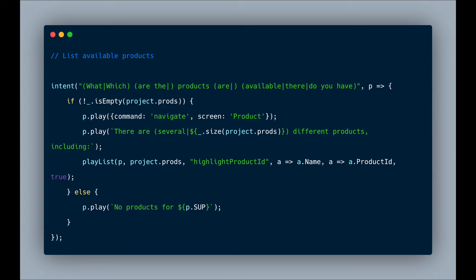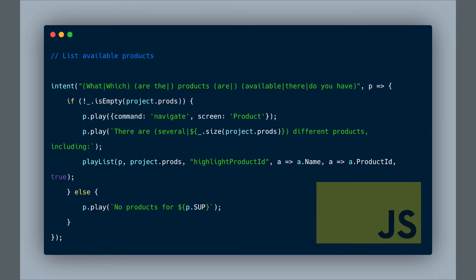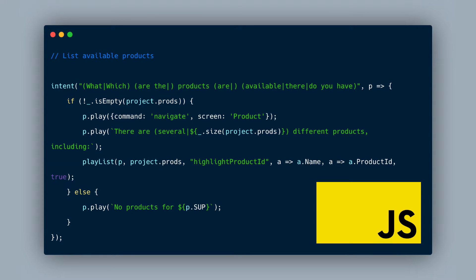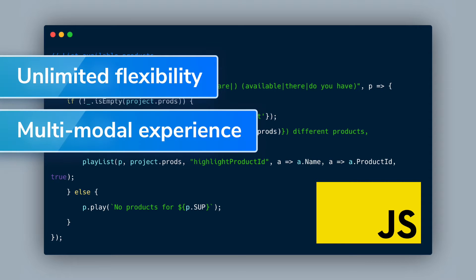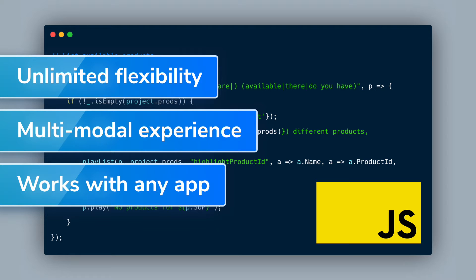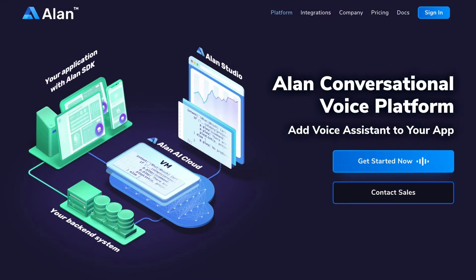Unlike template-driven approaches which only allow rigid dialogue flows, Alan uses JavaScript, which gives you the freedom to build multi-turn, multimodal dialogues that support voice and visual interactions so your users can switch between touch and voice at any time.